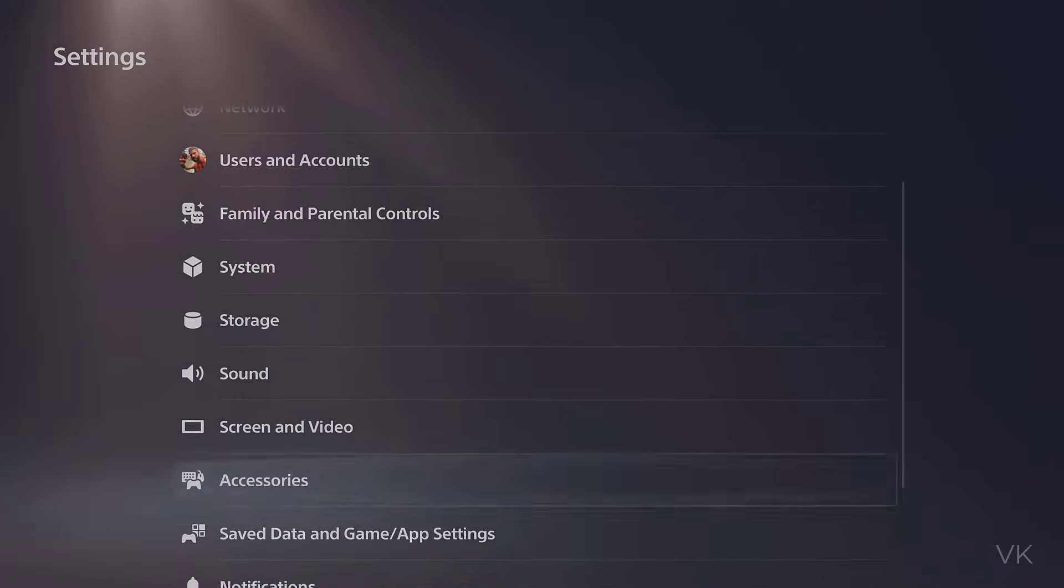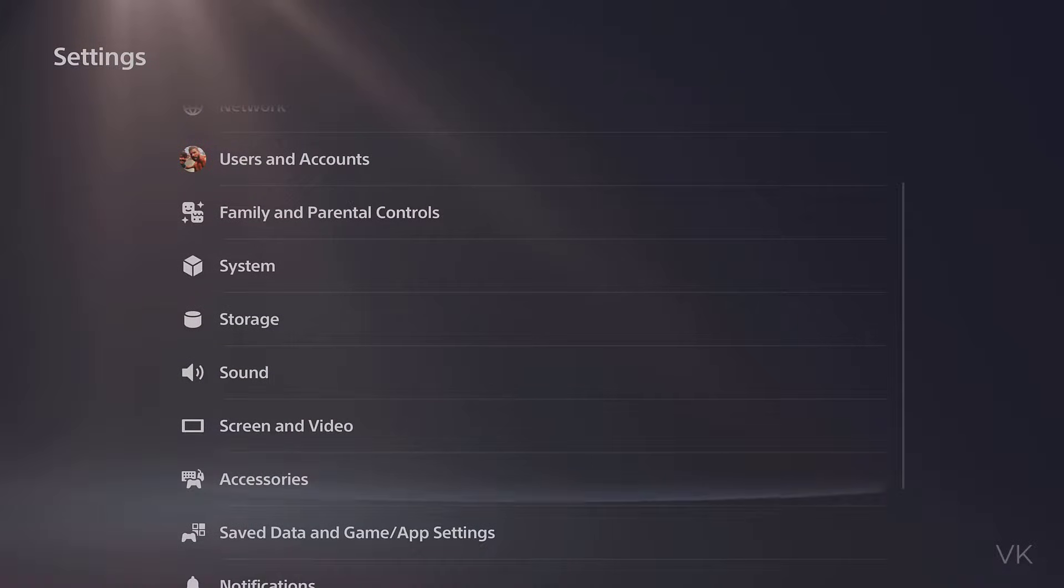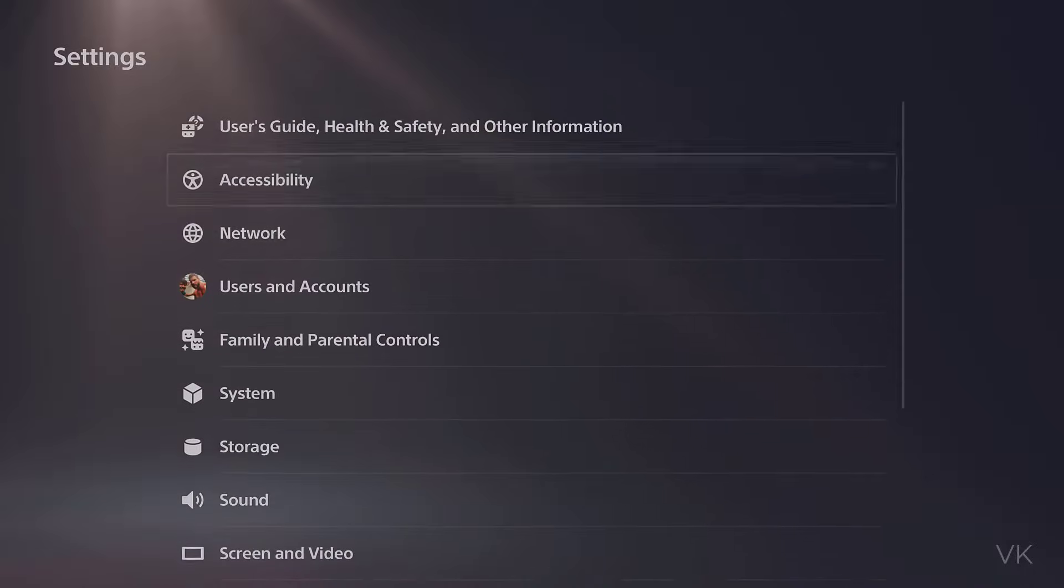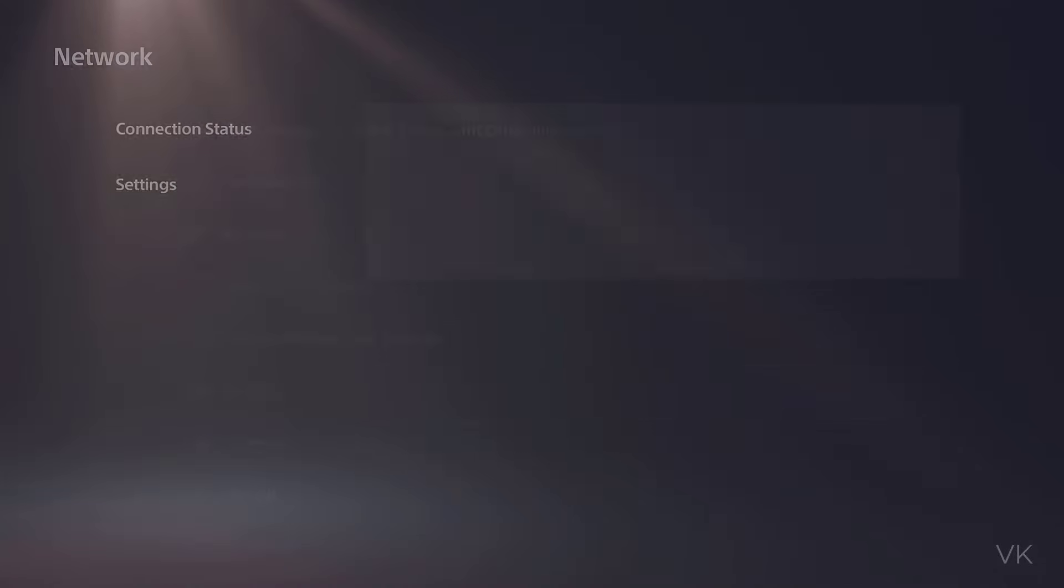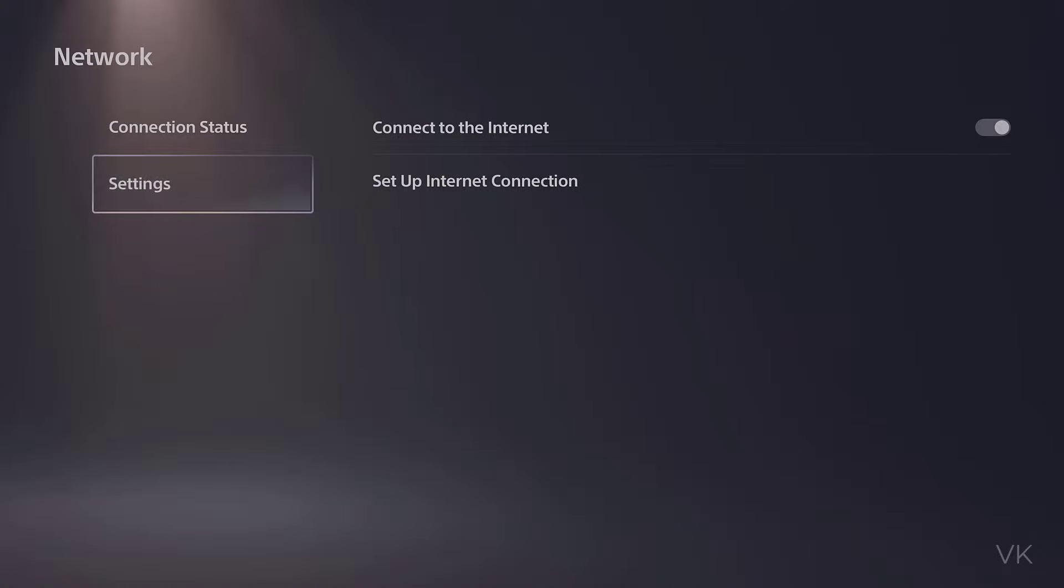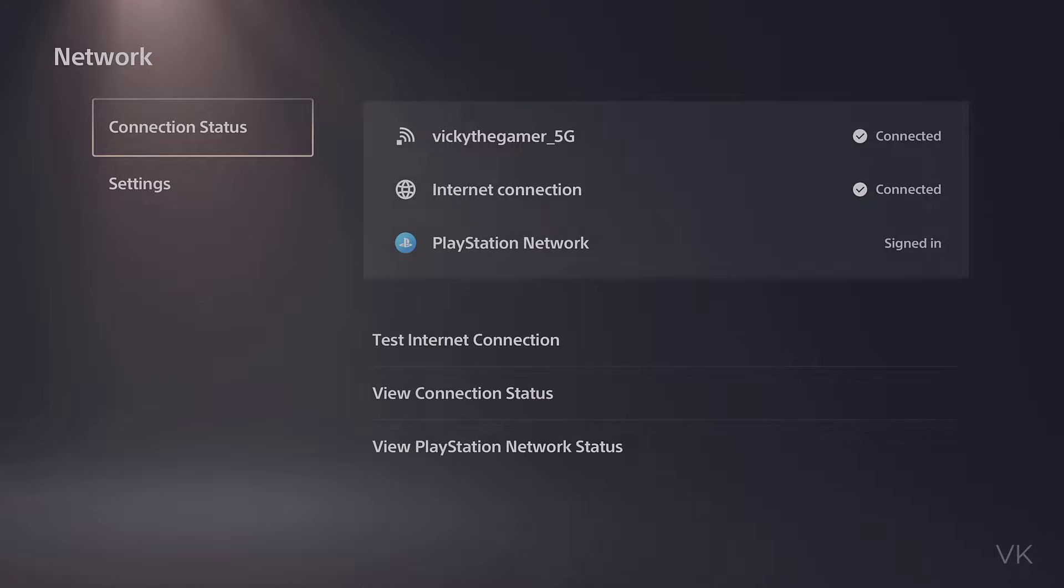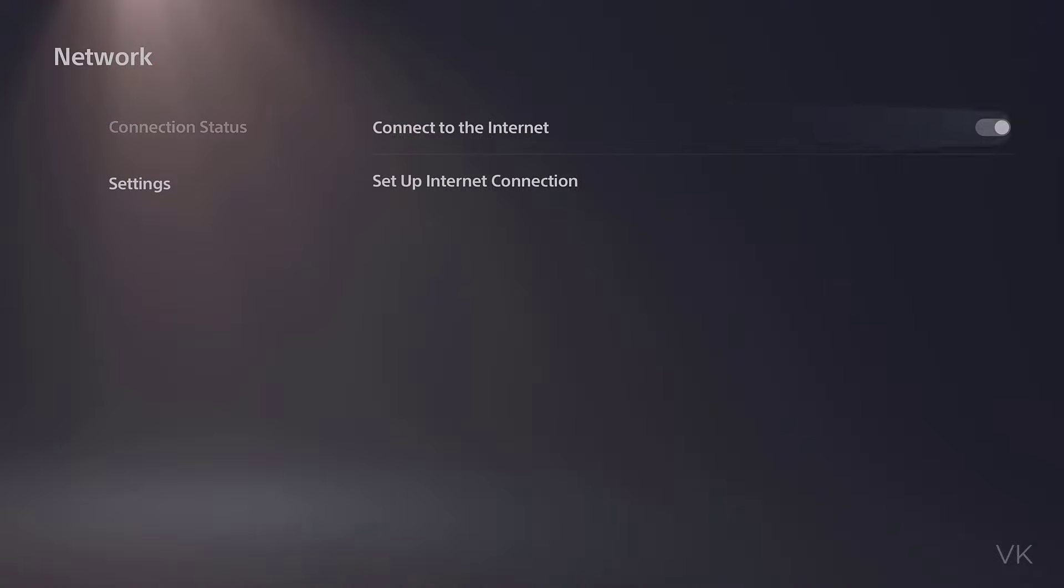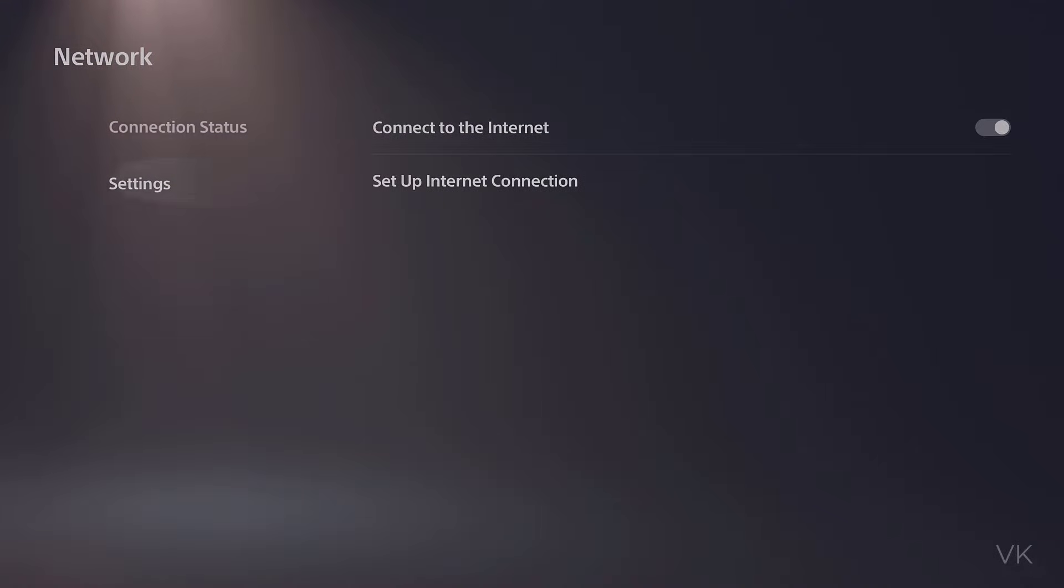Under settings, come to network. Under network, we need to come to settings. Here, connect to the internet should be enabled, and then select set up internet connections.